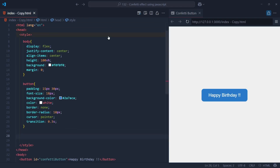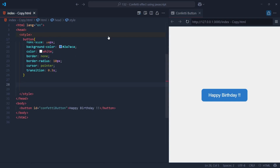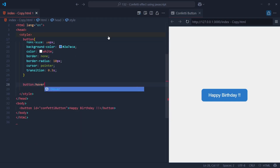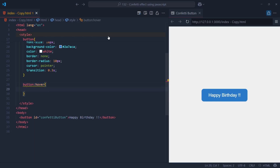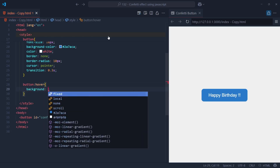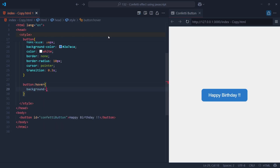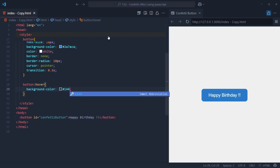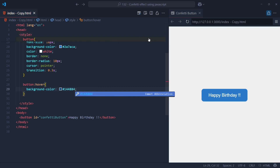To make the button even more interactive, we add a hover effect. When the user hovers their mouse over the button, the background color shifts to a darker shade of blue. This subtle change gives the user instant feedback, letting them know the button is active and ready to be clicked. It's a small touch, but it adds a layer of polish that makes the whole experience feel more dynamic and responsive.